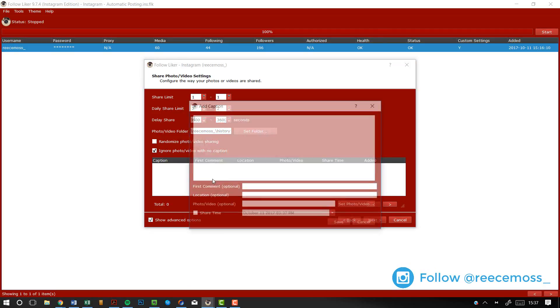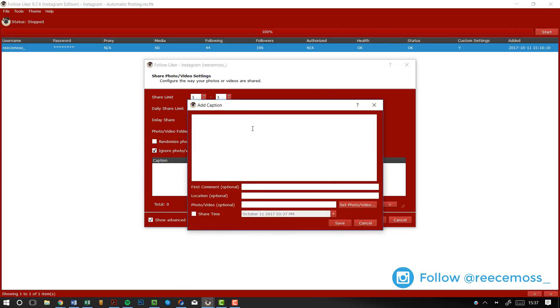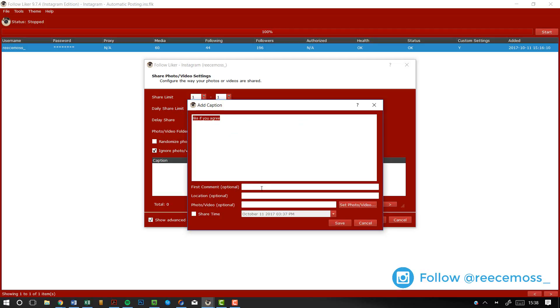So I take this and then to add your first scheduled post, you want to right click, click new. And here you enter the caption. So you might type something like, I don't know, like if you agree. If you want to use emojis, that's completely fine. I'm going to show you how to do that at the end of this video, how to insert emojis. But you just write your caption here. And in here you write the first comment, which would normally be your hashtags for me anyway. So I'm going to write success, location, whatever location is if you want to use location. So I might do like London, UK. That's where I'm from.